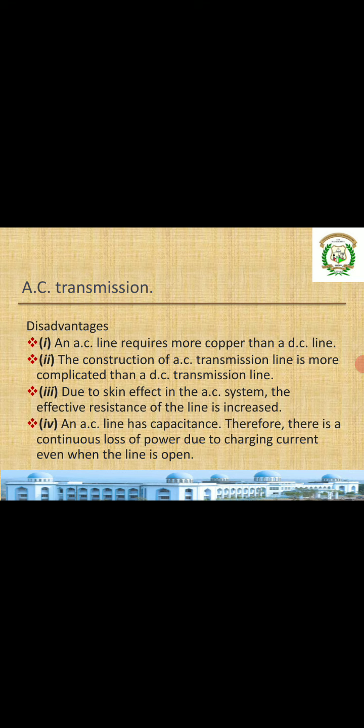Coming to the disadvantages of AC: an AC line requires more copper — AC uses three wires while DC uses only two. Construction of AC transmission lines is more complicated than DC. Due to skin effect in the AC system, the effective resistance of the line is increased because only the surface is used, reducing the effective area and thus increasing resistance.